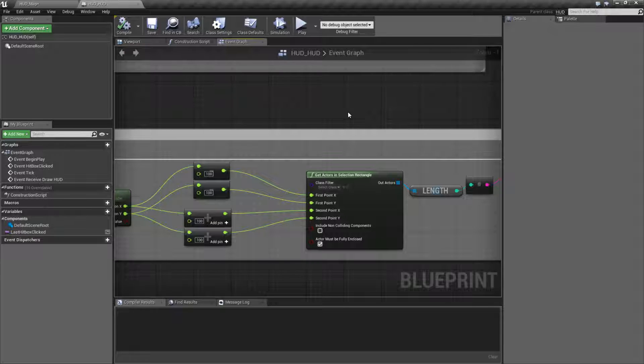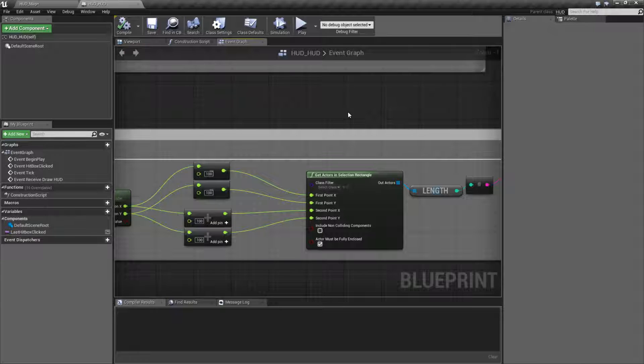Basically, we define a rectangle. So a starting X and Y and an ending X and Y. And then, based on some filters and some options, are there any actors inside of it on our screen?